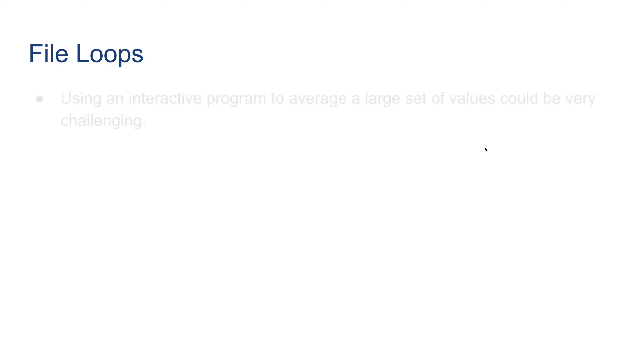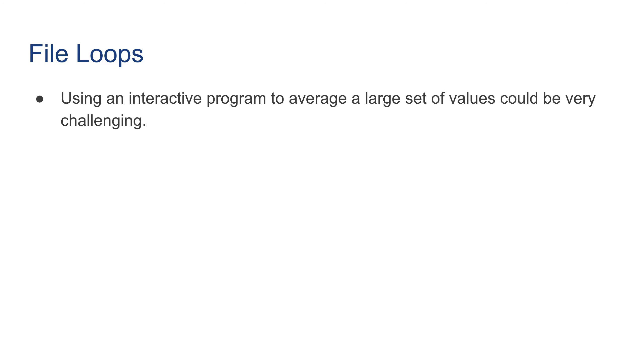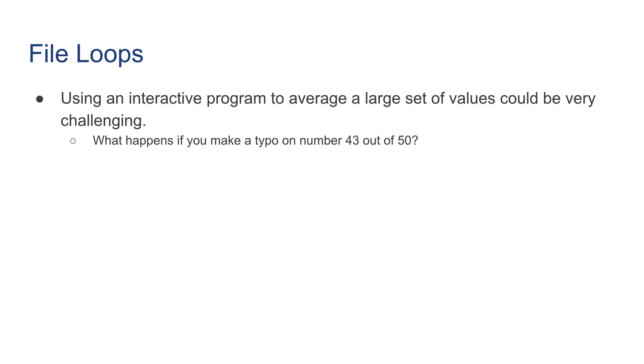Let's talk about file loops now. Using an interactive loop to average a large set of values could be very challenging. So the question here is, what happens if you make a mistake or a typo on number 43 out of 50 values that you need to enter? The answer is basically you need to repeat the whole thing because there's no way to fix that.